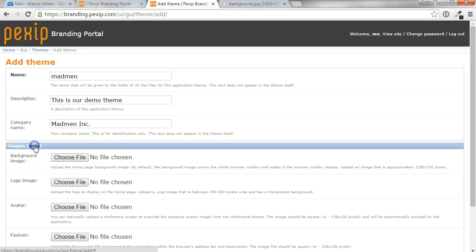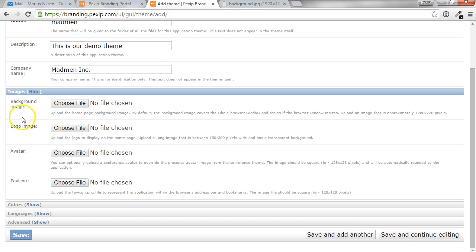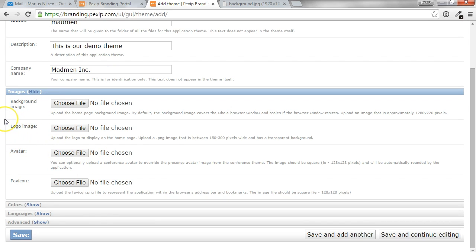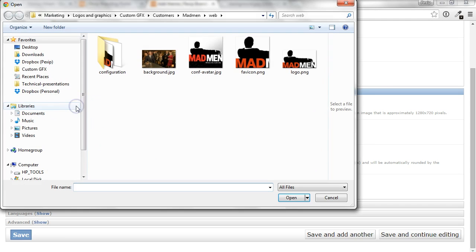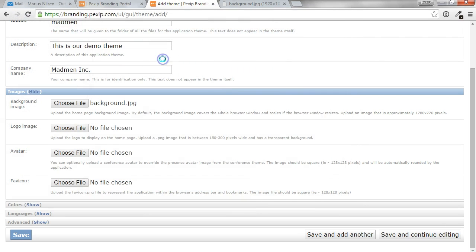So in this case, for the images, we'll go ahead and use a few images we have in the folder. So we'll hit choose file. And for the background, we'll use a large image, which is a JPEG format. In this case, it could be both JPEG and PNG.